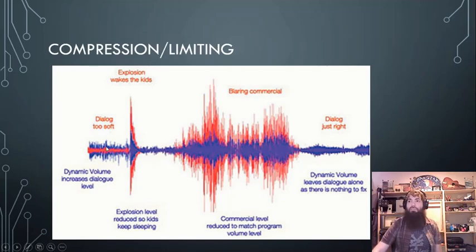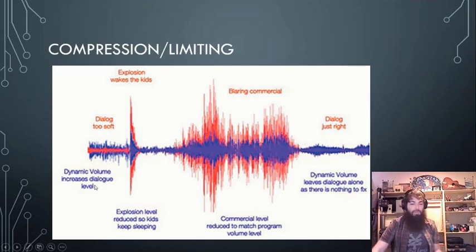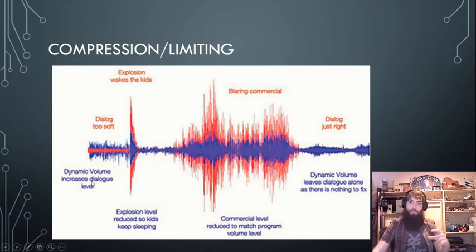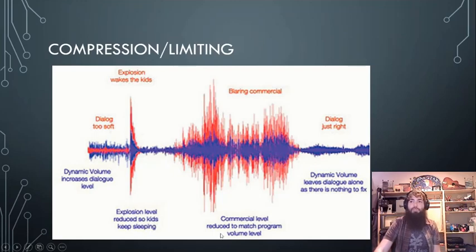With that fixed volume and all sorts of problems, we can throw the compressor on there. At one fixed volume, the dialogue is just right because you've got that nice compressor, which increases the quieter parts to make those just right for you.